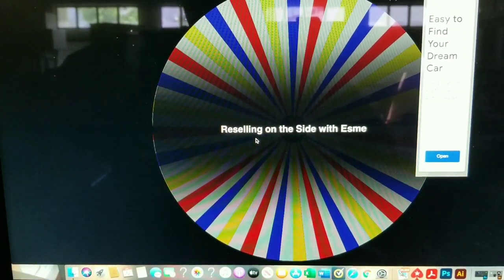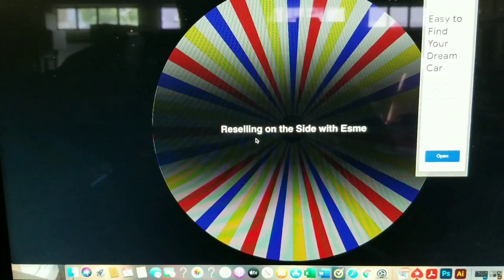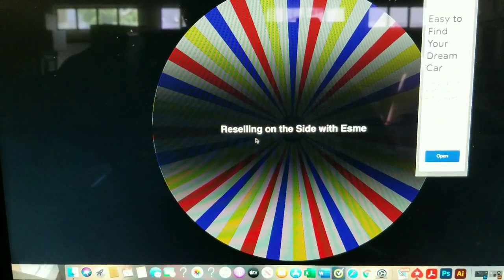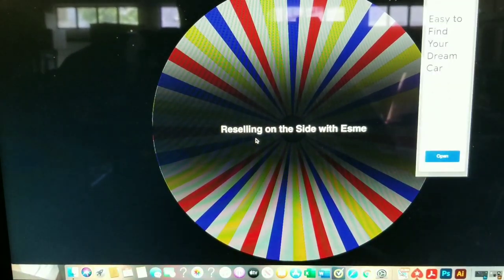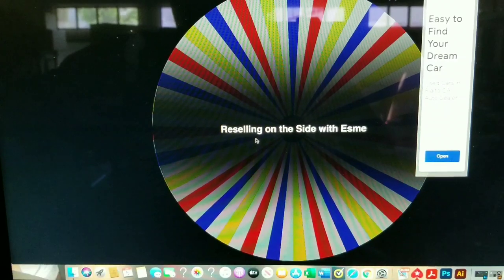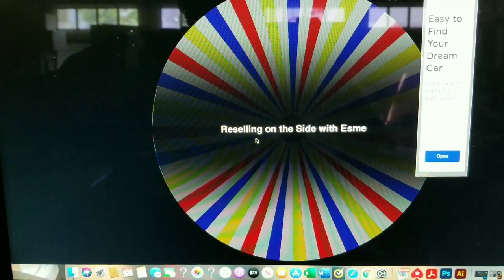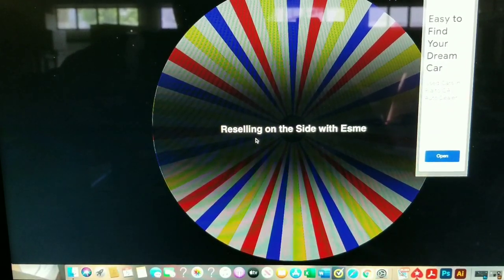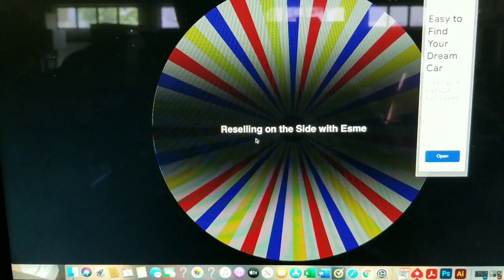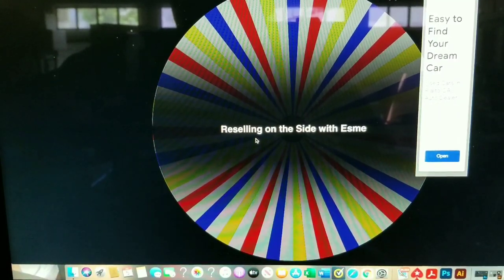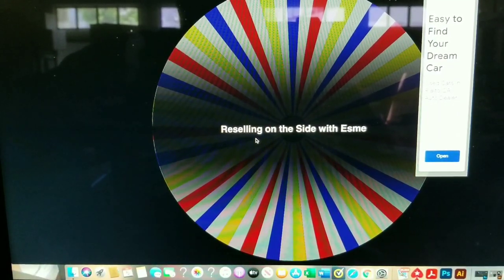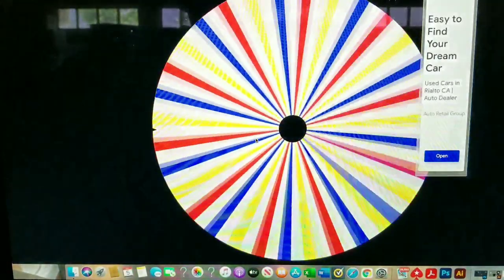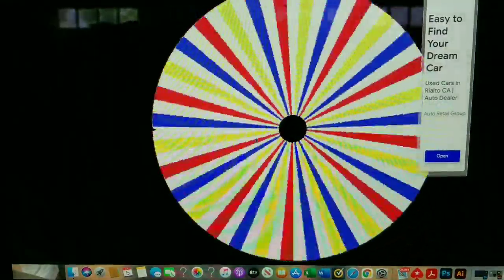All right, let's move on to the second one. Going down y'all. Second winner, reselling with Esma. I did pronounce that right. Let me write that down. She is a new subscriber. Check her out. She's got a channel.